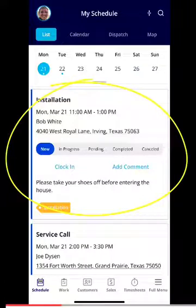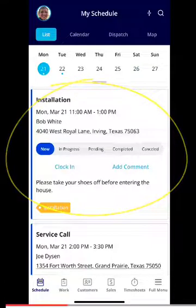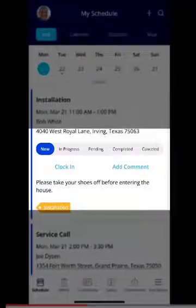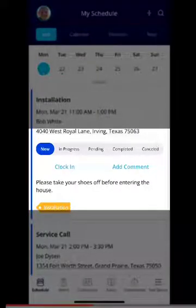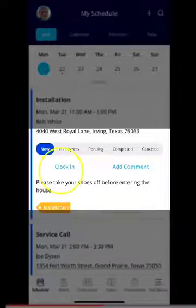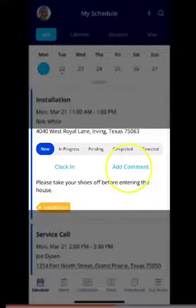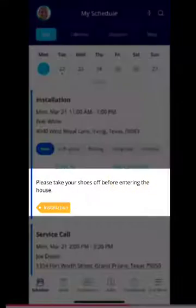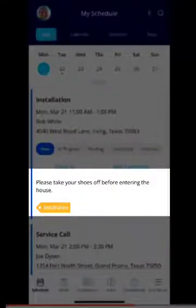It's going to expand the job and provide you additional information. For the installation you see, it is for Monday, March 21st at 11am. You'll see the customer's name, the address, and the status of the job. If you prefer to clock in directly from the job itself, you can click clock in. If you wanted to add any comments for your managers or other team members, you can click add comments. Down below you'll see any notes — this note in particular is ensuring that you take your shoes off before entering the house.